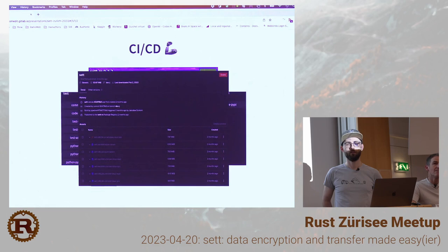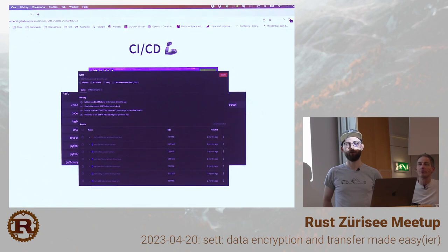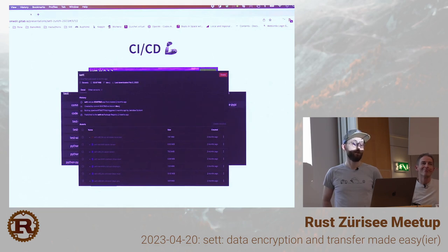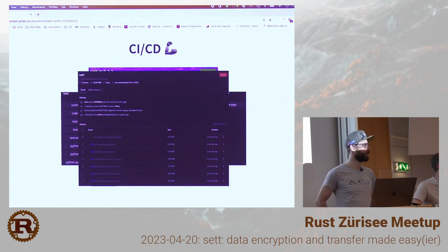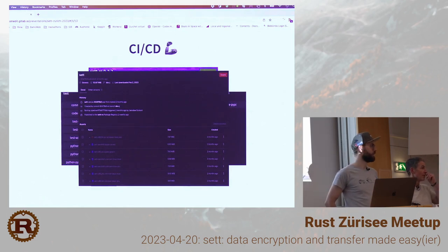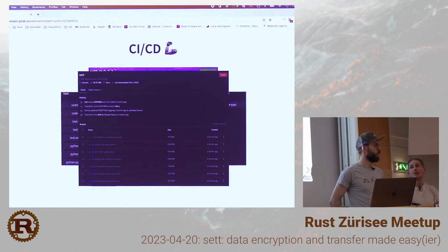A participant mentions using Zstandard (zstd) compression with good results, including with Rust. The discussion covers whether it can be statically compiled — and yes it can, similar to how we already statically link libssh and OpenSSL. The participant notes zstd is configurable and supports multiple threads, which is very relevant for speeding up the compression bottleneck.